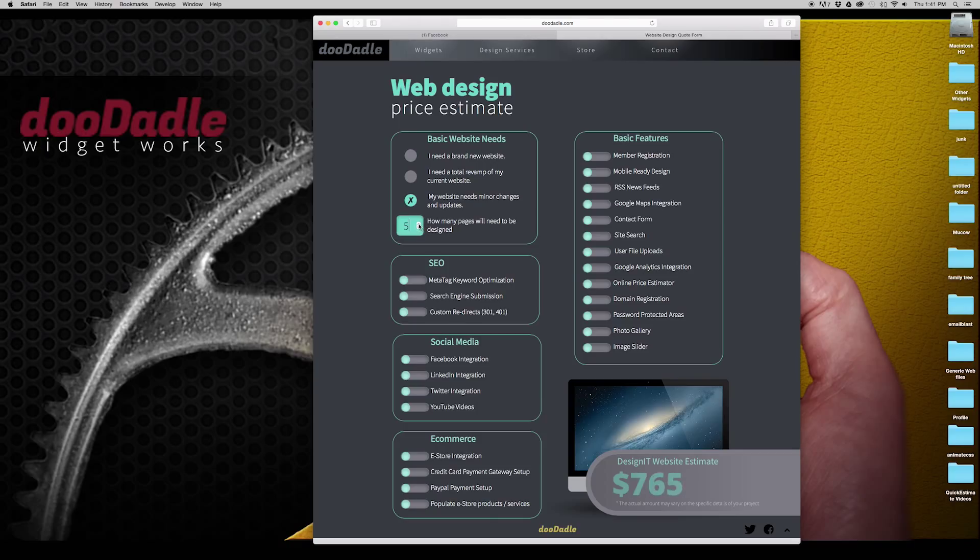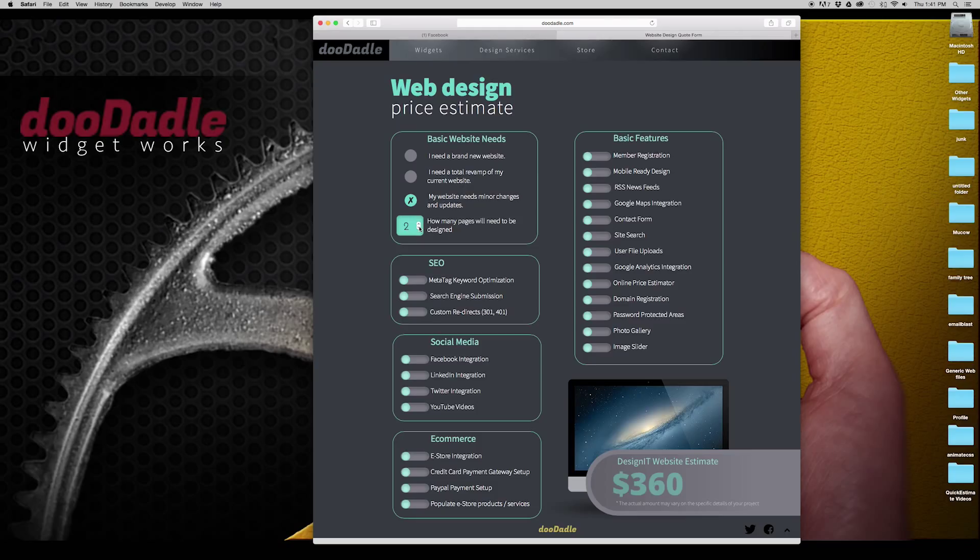Here we have numbers and you can change the numbers either by typing in or selecting the slider on the side.